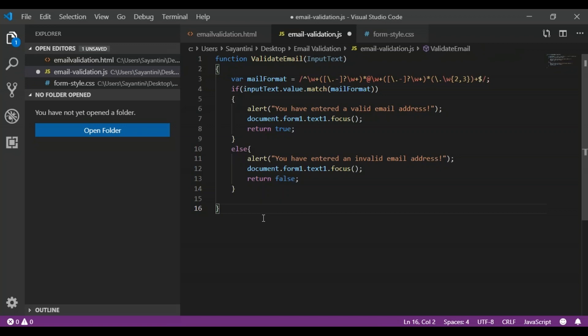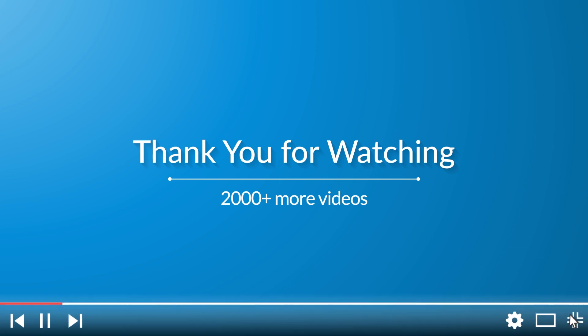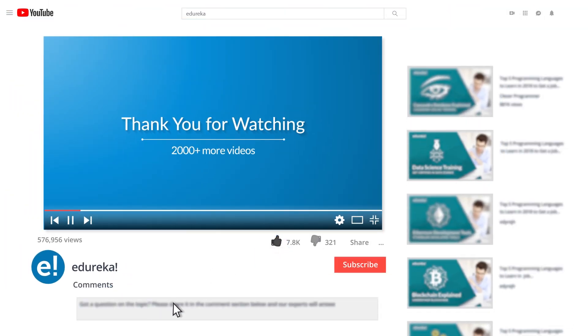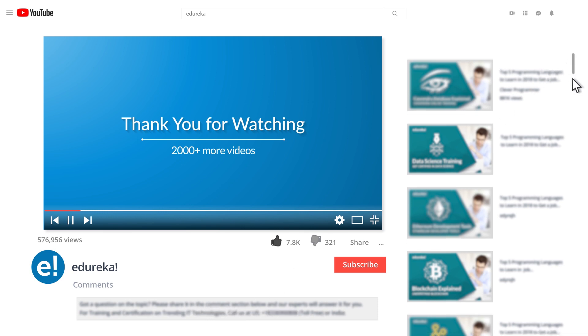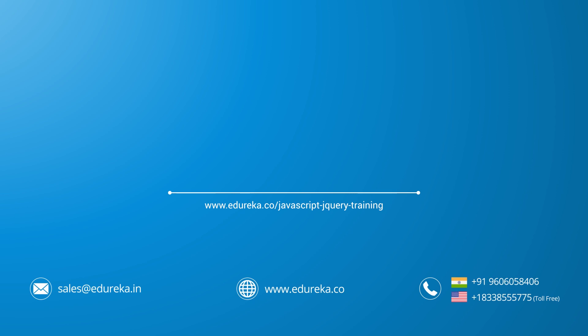Now you know how email validation works in JavaScript. You just need to create your validate function in JavaScript, build your form in HTML, and style it with CSS. With all three together, you can build your email validation in JavaScript. I hope you enjoyed today's session — now you can create your own HTML form to validate an email ID. Don't forget to share your opinion in the comments. Thank you and happy learning!